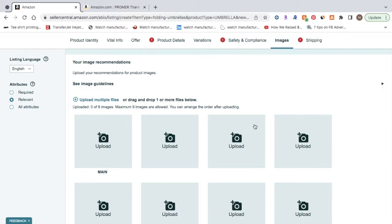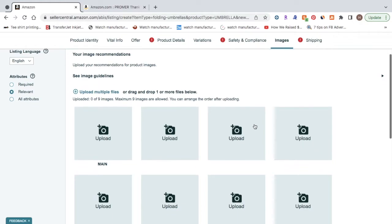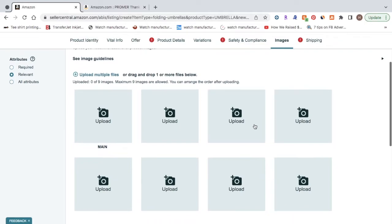And having clean looking photos is really important as well to have a successful product listing on Amazon. So once again, just go to Fiverr, type in product photography, send your product into them and have them take the pictures for you. That way you can have clean looking product images.